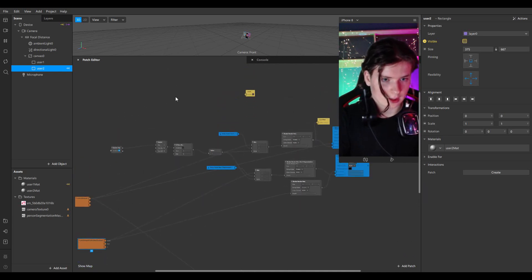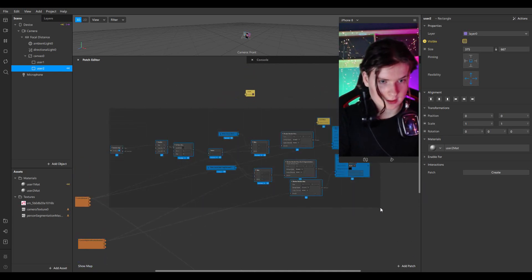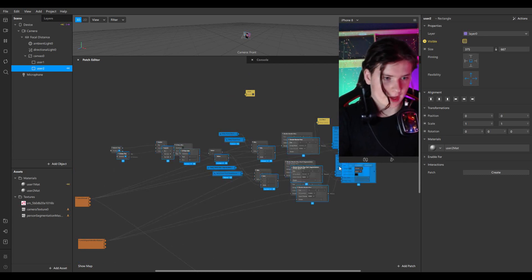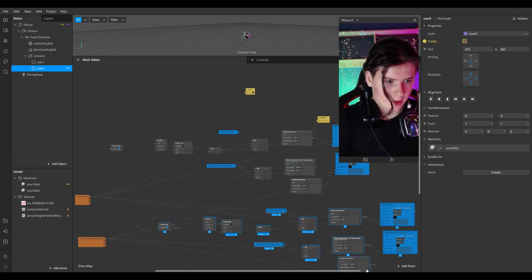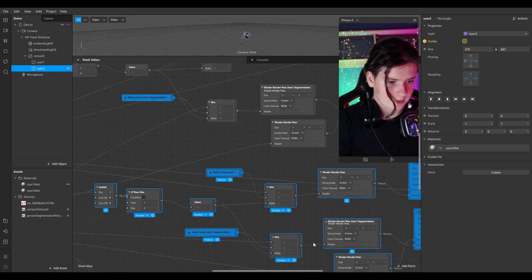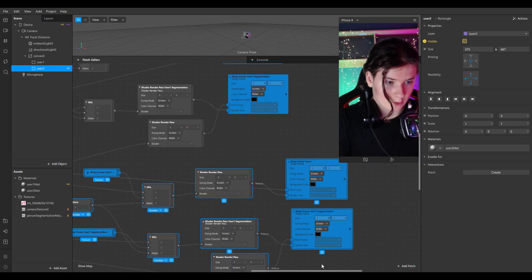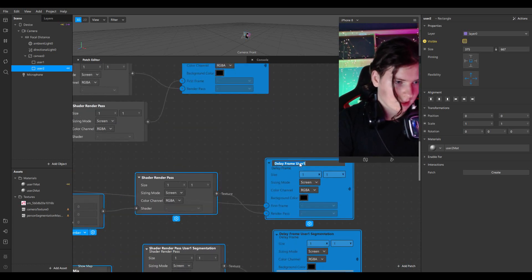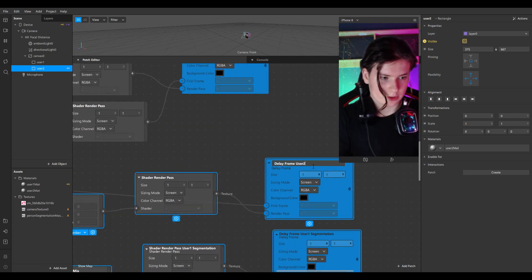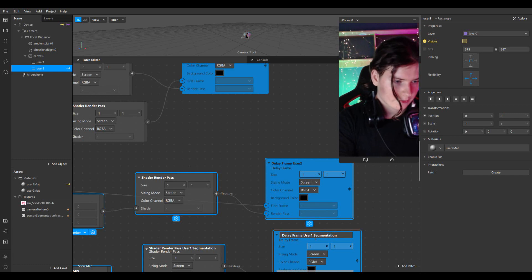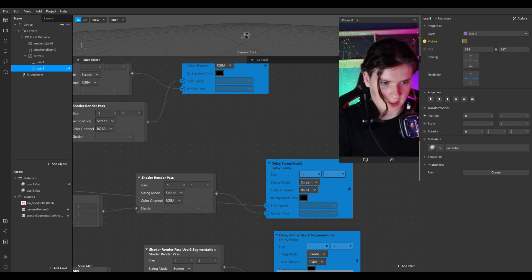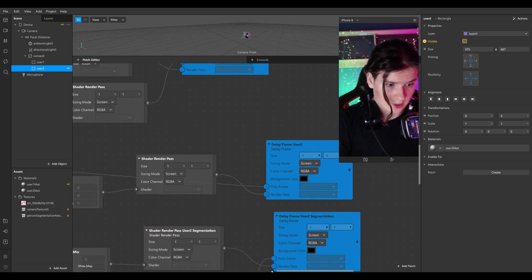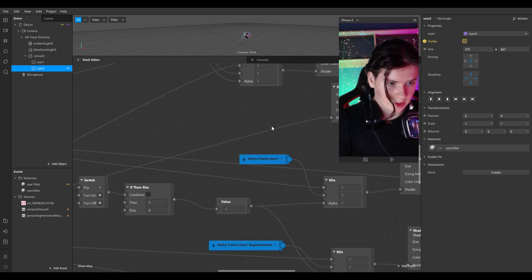Now I have to copy all this structure — copy, paste, and move it over. Be careful: I'll name it 'delay frame User 2', 'delay frame User 2 segmentation', and 'shader render pass User 2 segmentation'.